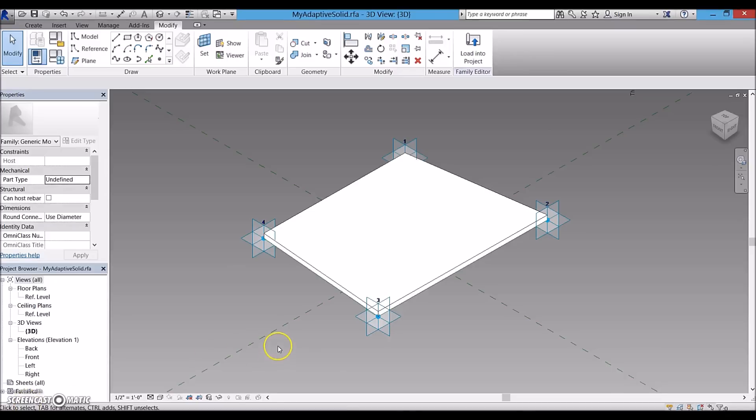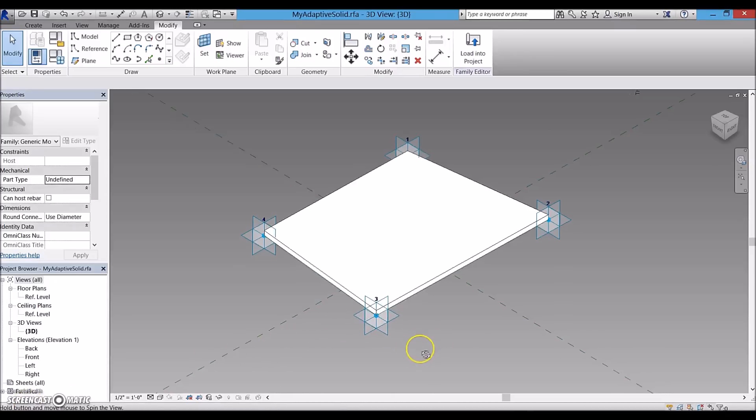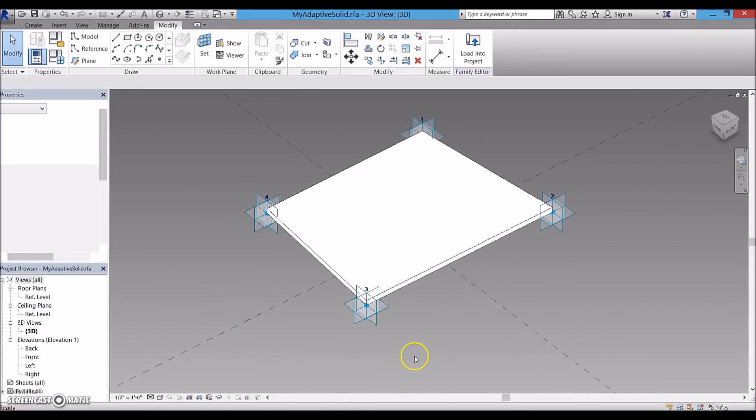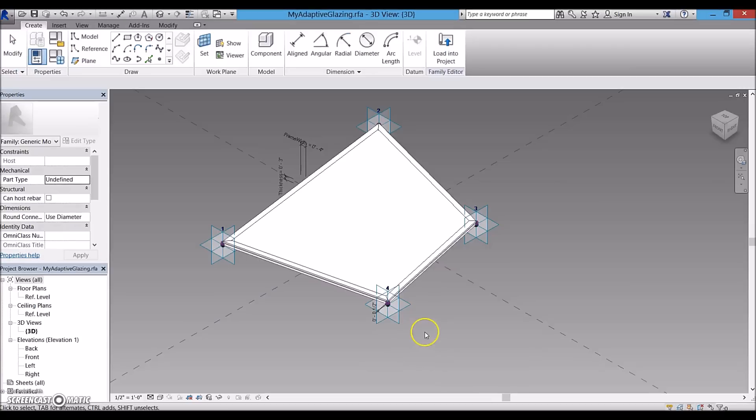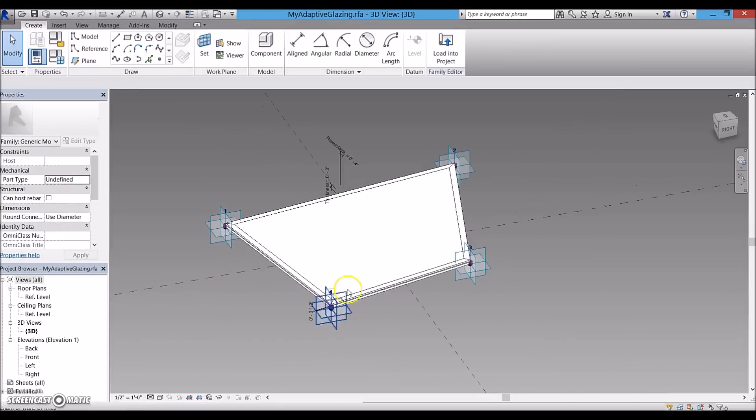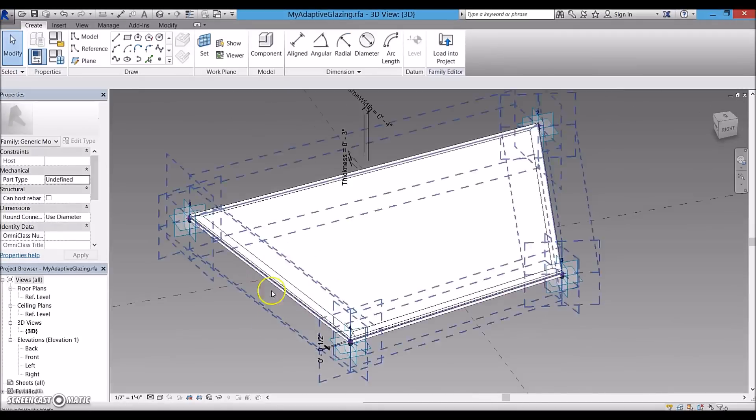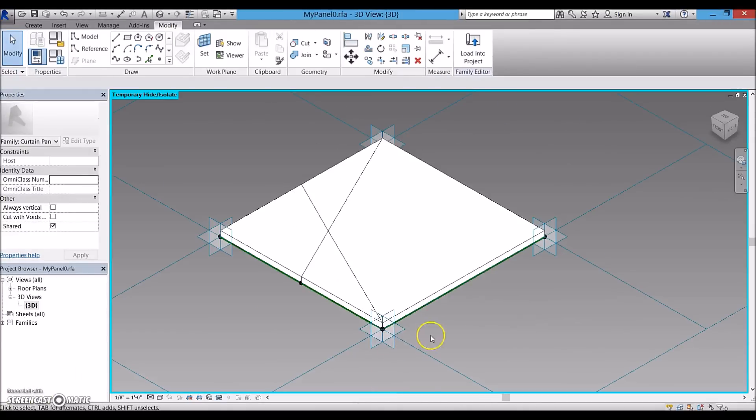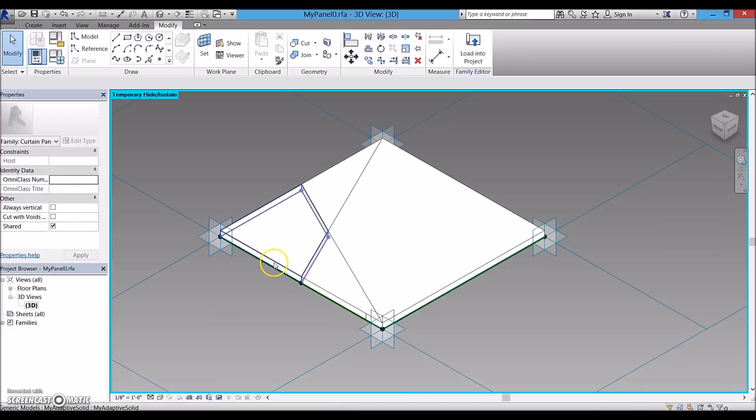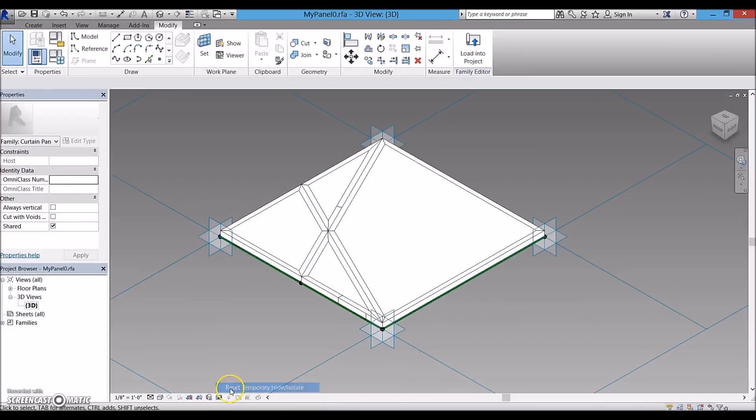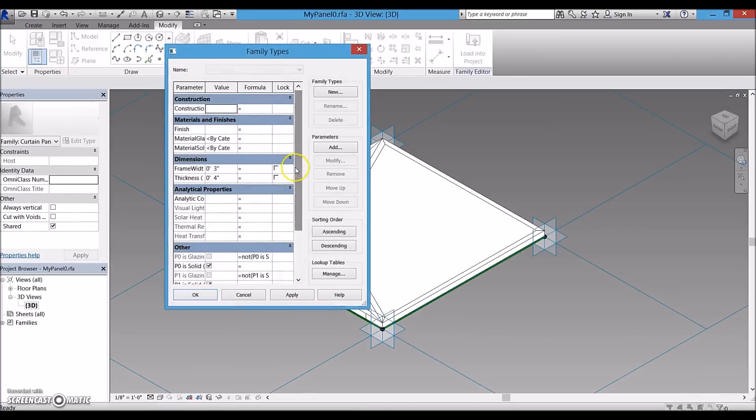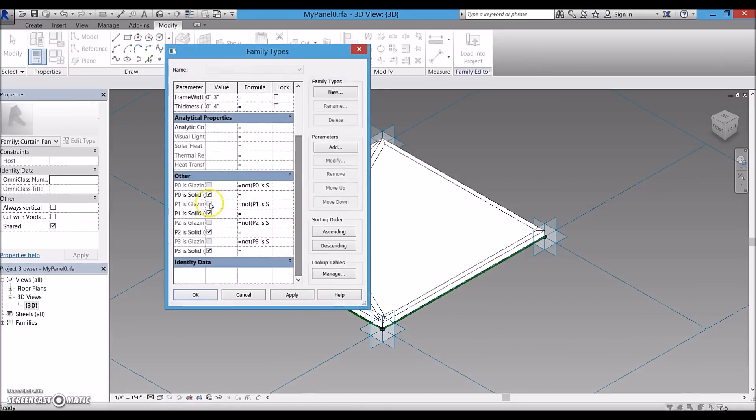I created two adaptive families with four placement points to represent solid and transparent segments. I created each of four panels using solid and transparent adaptive families and added parameters to hide or unhide those, and therefore I'm capable of making each segment solid or transparent.